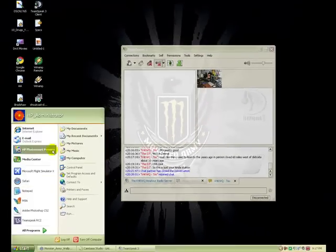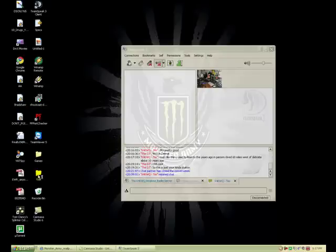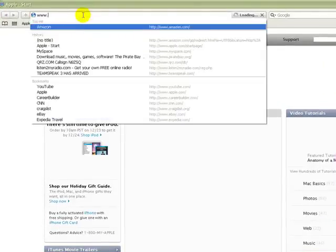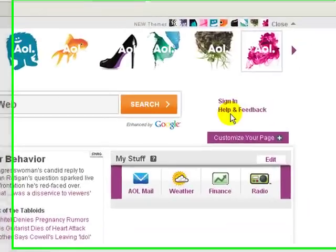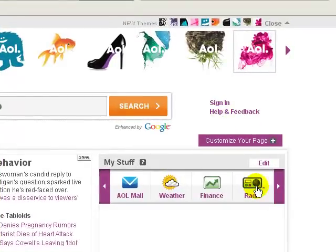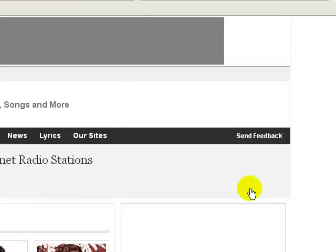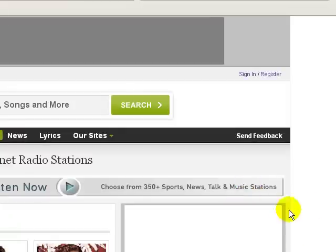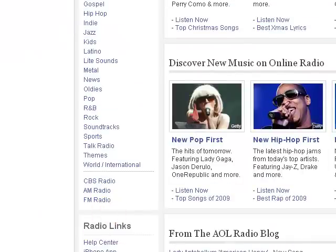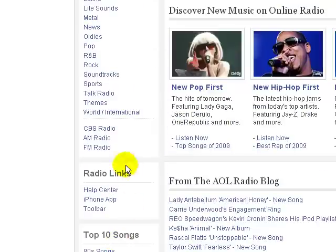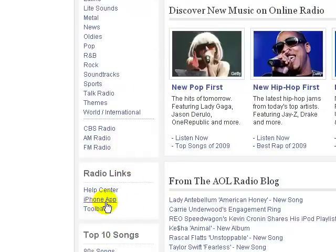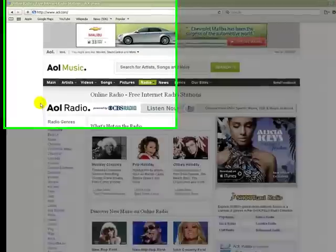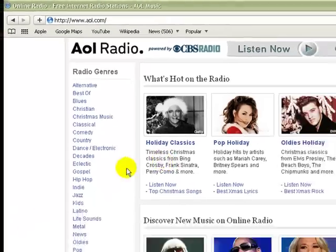One thing we try to do in our radio is go to AOL.com, and we try to listen to radio stations around the world. If we get tired of country, we go to rock and select a different station across the world, then they'll start playing. Basically, the DJ has it all handled by the radio station — we're just broadcasting over another system. There are all your radio genres, top ten songs, greatest hits, radio links for iPhone applications, CBS radio, AM radio, and FM radio. You can listen to all kinds of wavelengths and different genres over the main radio.